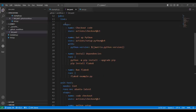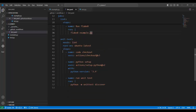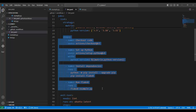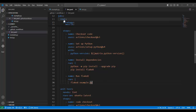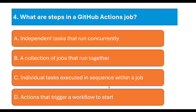Let's move to VS Code. We have two jobs — first named 'Lint' and second named 'Unit-Test' — and each job has different steps defined within it. In GitHub Actions, steps are individual tasks that run one after another within a job. Each step can run commands or use actions, and they are executed in the order they are defined. So steps are individual tasks executed in sequence within a job.